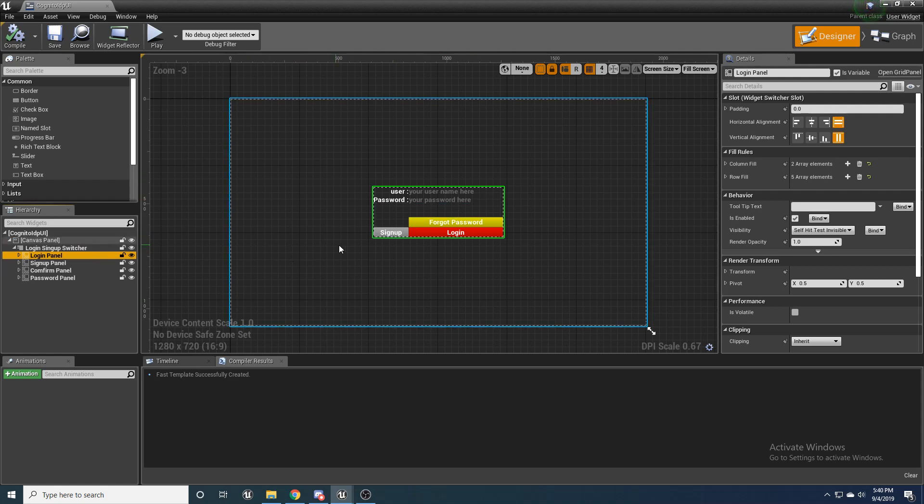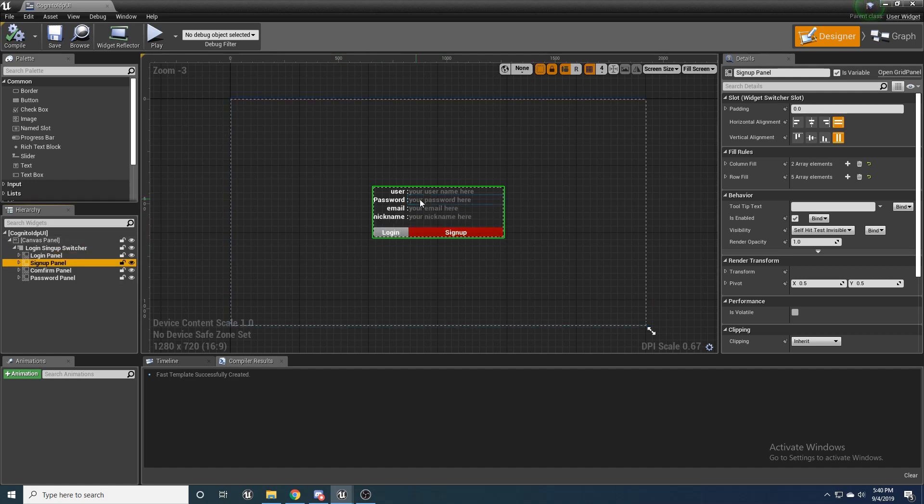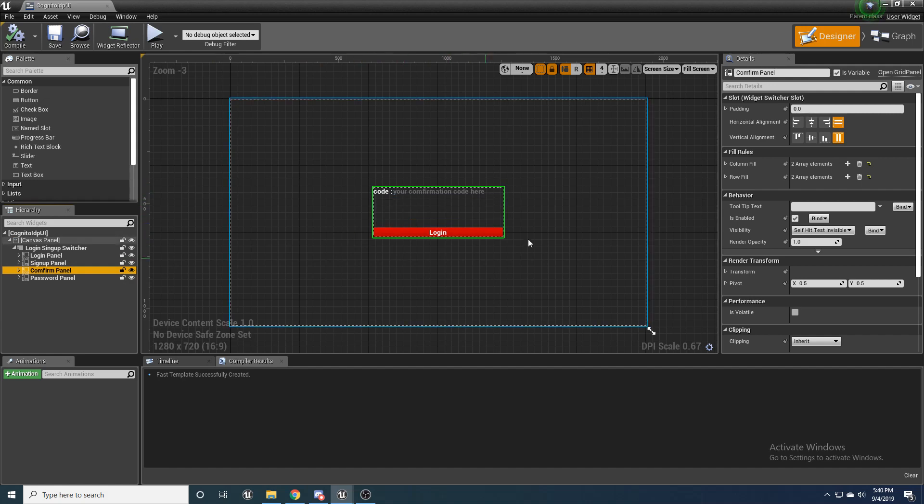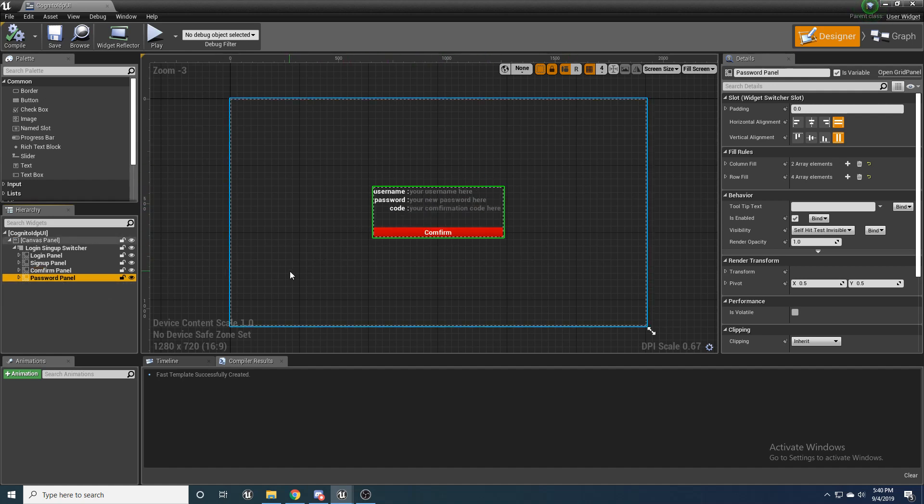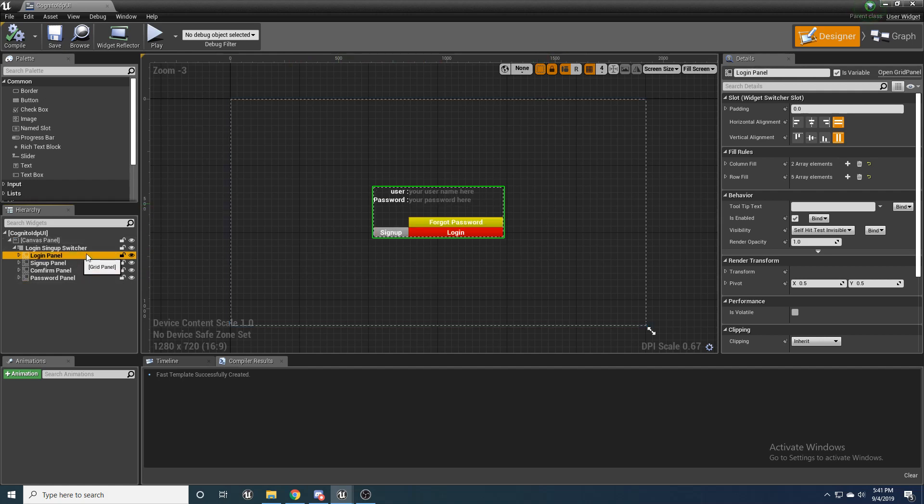But basically, the one I created, you're going to start at this login panel. If you've never logged in, you need to sign up, there's going to be a sign up panel. And then a confirmation code panel for when you sign up, it'll send an email to you so that you have to confirm your code. And then a forgot password panel.